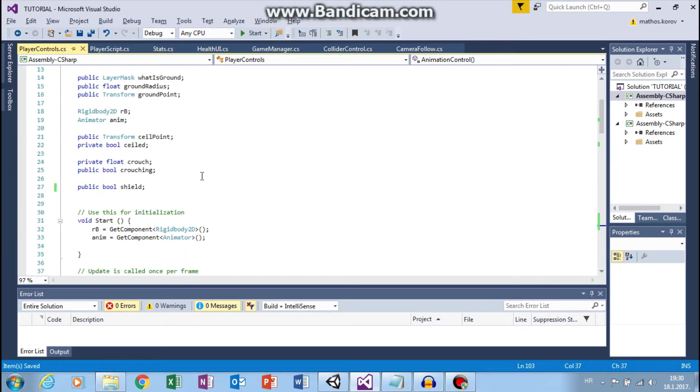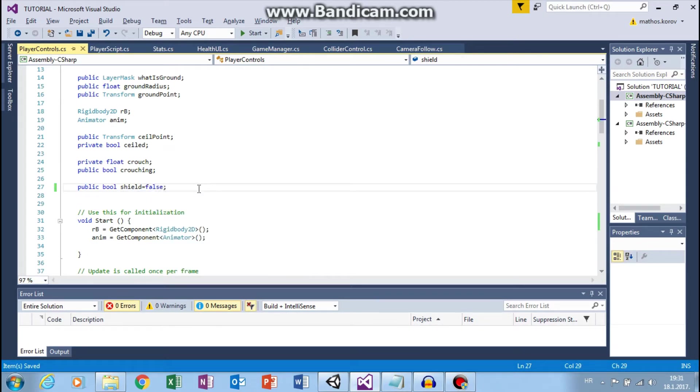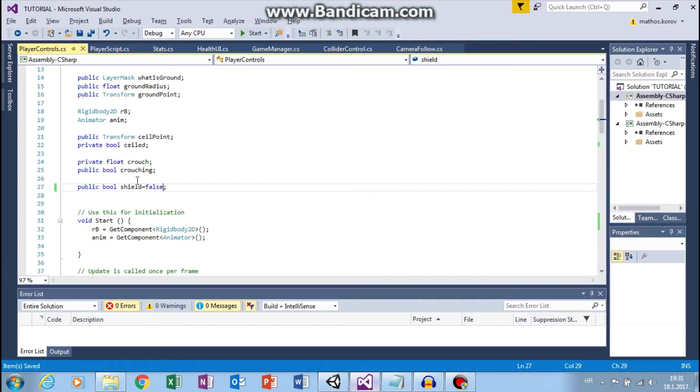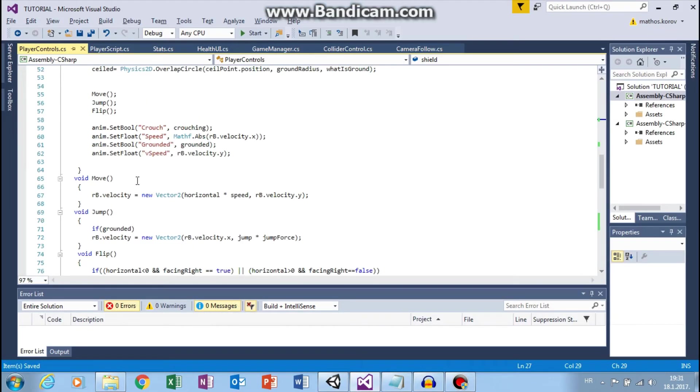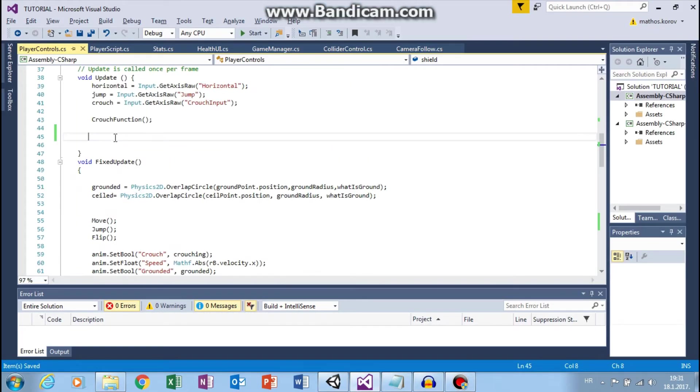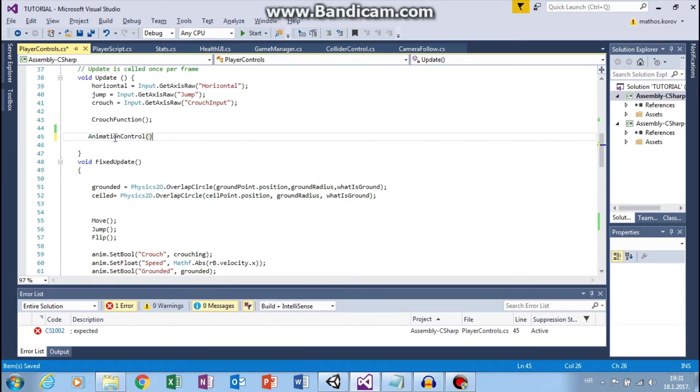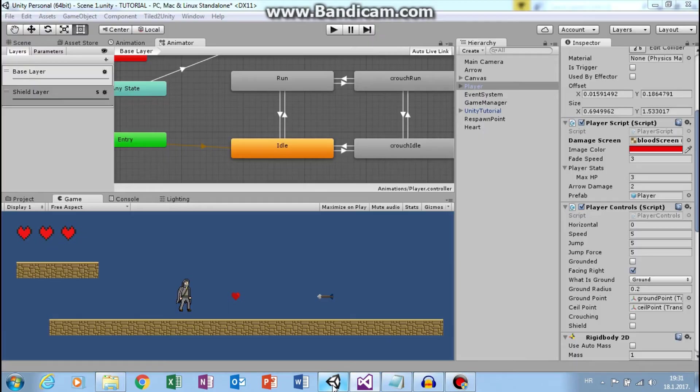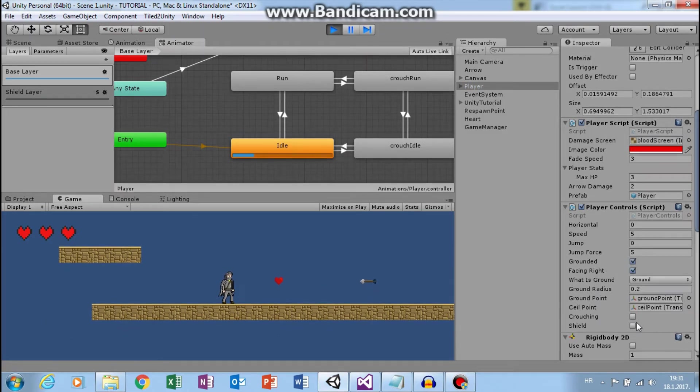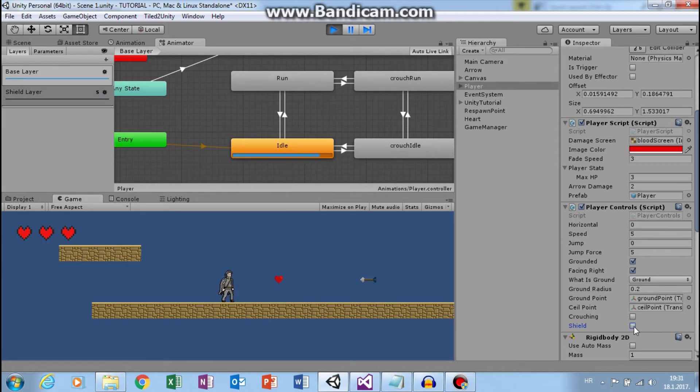Okay. And let's set this to false. Now if we go to unity, let's call this function in update. So animation control. And now if we click play. If we turn on and turn off, it works.